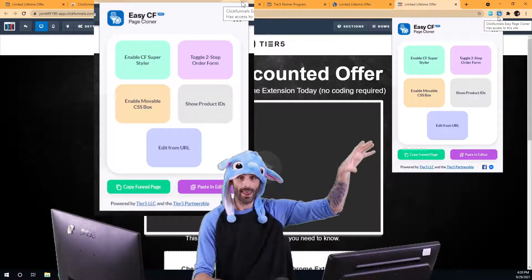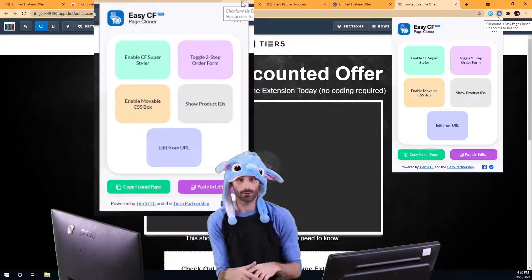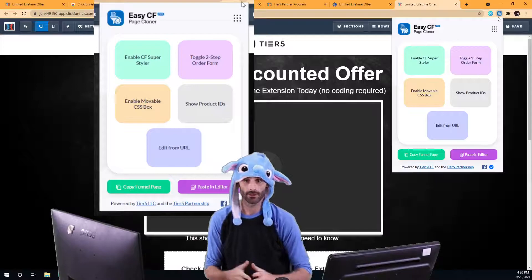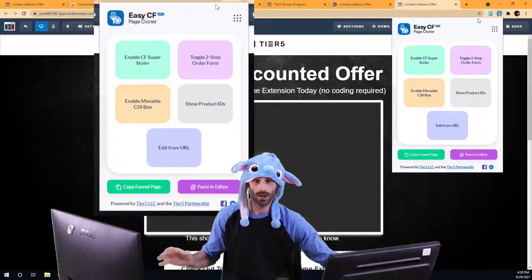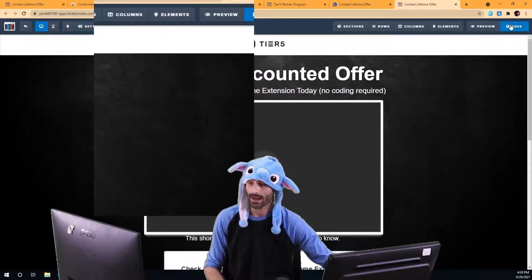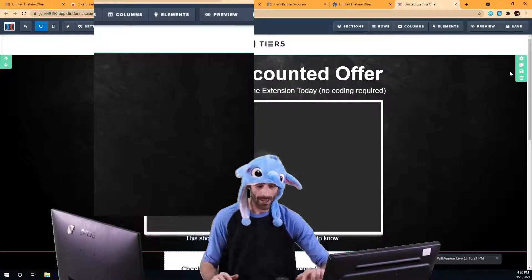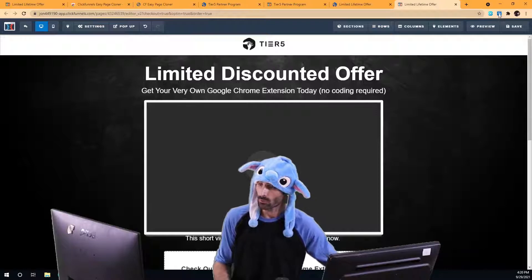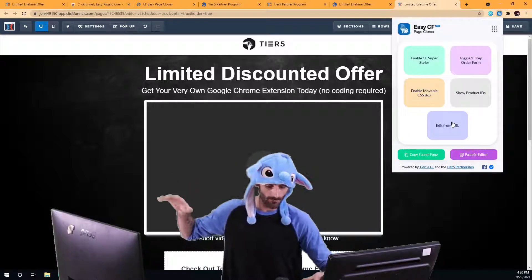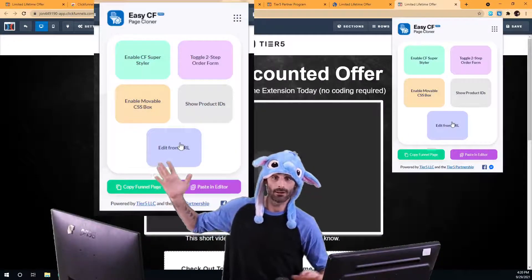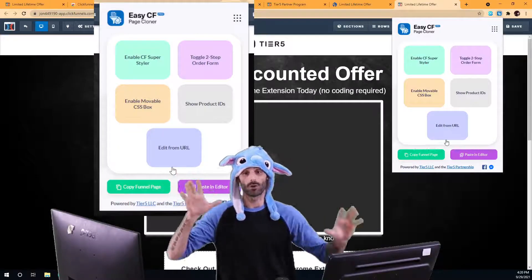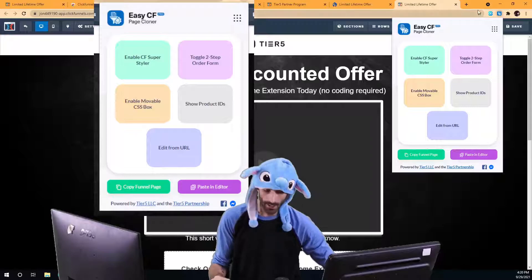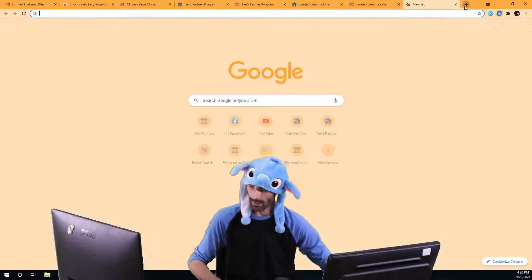It will open up that page, whatever funnel that page belongs to — open up that funnel and that page directly in the editor — so you can streamline your editing process, make your edits, and be done. Just keep in mind that this feature to edit funnel from URL is only going to work on your actual funnels. But any funnel that you want to edit, you can use it.